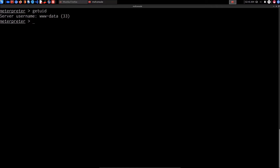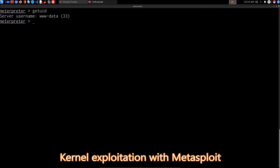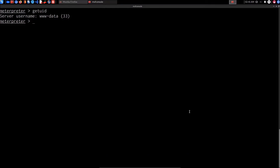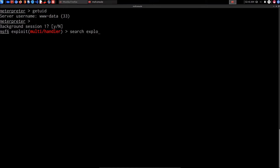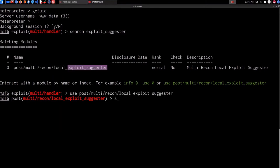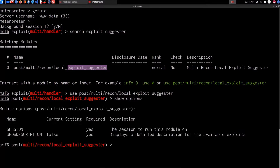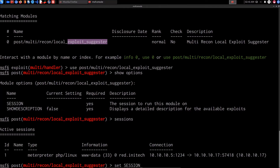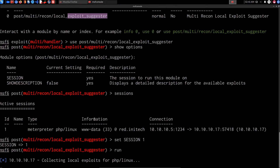There are two ways to go about this. One is using the Metasploit module to enumerate kernel exploits — the exploit suggester module. We put the session in the background, search for the exploit suggester, use the module, set the session to session one, and run it. That's going to try and identify some potential exploits, including kernel exploits. We'll let that complete — it takes a few seconds to a few minutes.